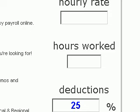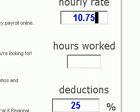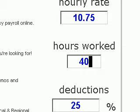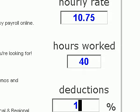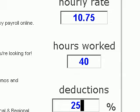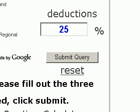For this example we'll say we are $10.75 an hour. We'll say that we've worked 40 hours. The deductions can be anything you enter but it defaults at 25%. You could enter a higher rate or a lower rate if you wanted to. For this example we'll just go ahead and go back to 25%. Now that we've entered our $10.75, our 40 hours, and 25% deductions, we'll go ahead and click on submit.